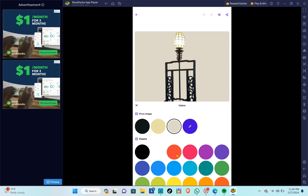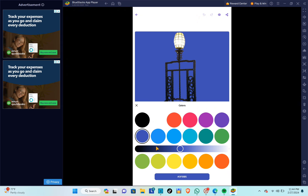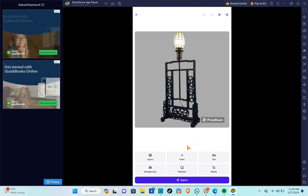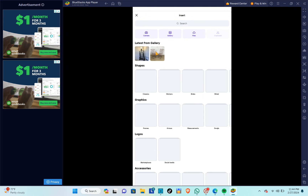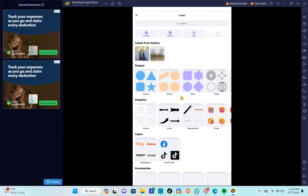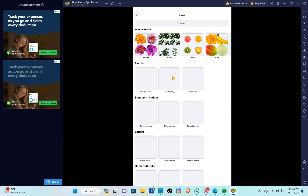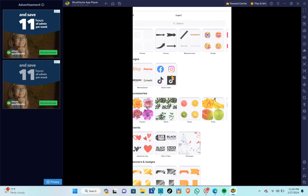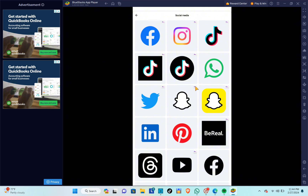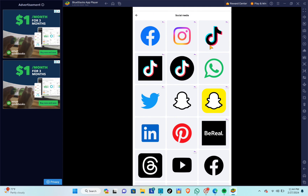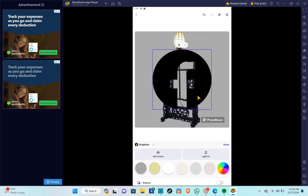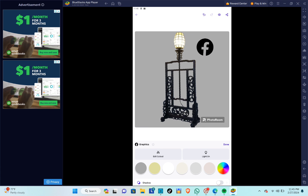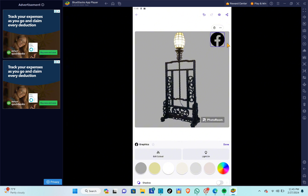You'll be able to change the color of the background or replace it with a new image. For this example, let's use a light gray background. You can also insert an image from your files or gallery, and you can add logos — for example, free social media icons like Facebook — drag and resize as needed.